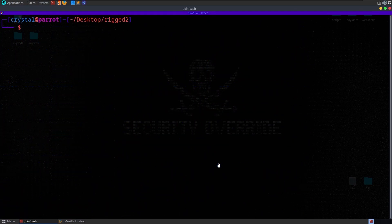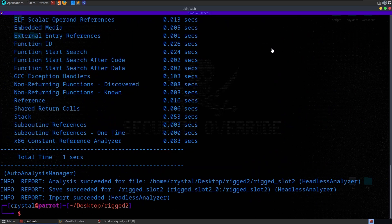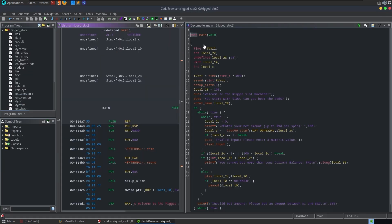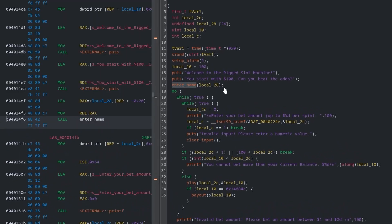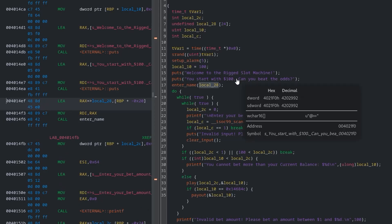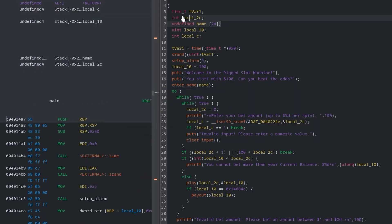I've got a little auto-alias to save some time but I'll speed through this anyway. We've got the code from our main function, and we can start renaming variables to make things clearer. Our name is being loaded into local_28 — I'll hit L to rename it to 'name'. You can see it renames the declaration of that variable up top as well. It's a 24-byte buffer.